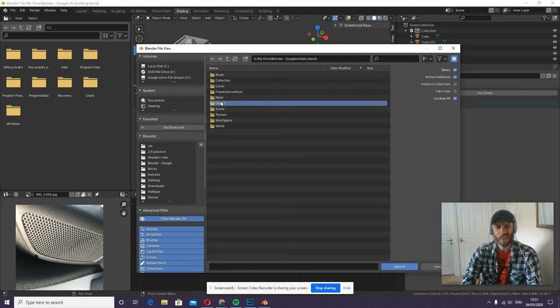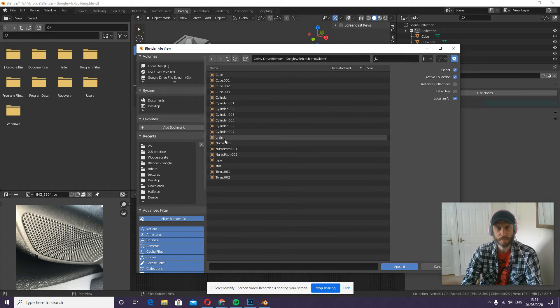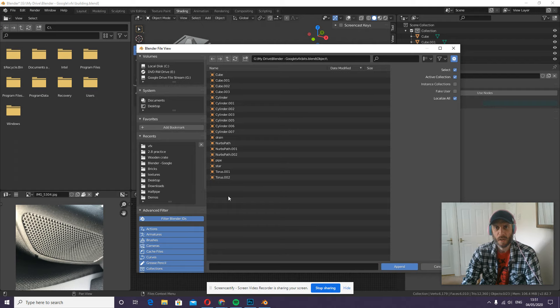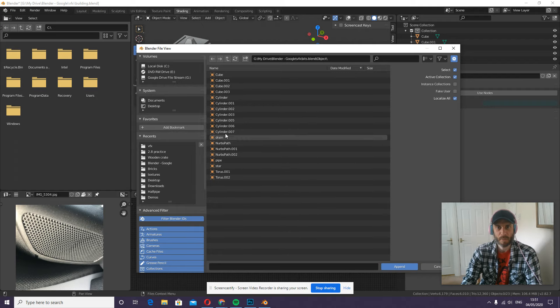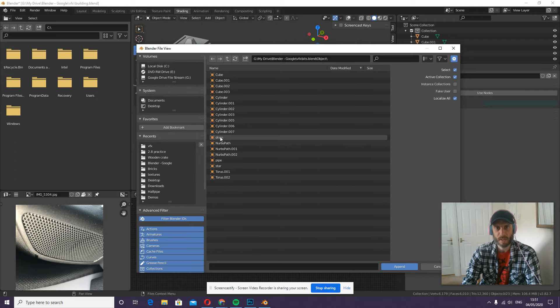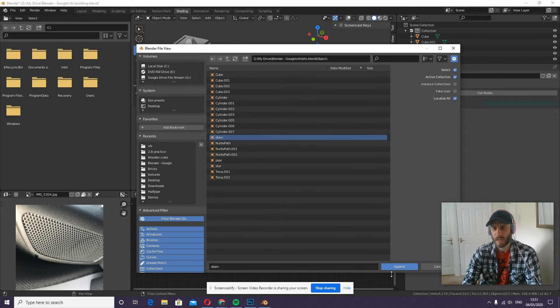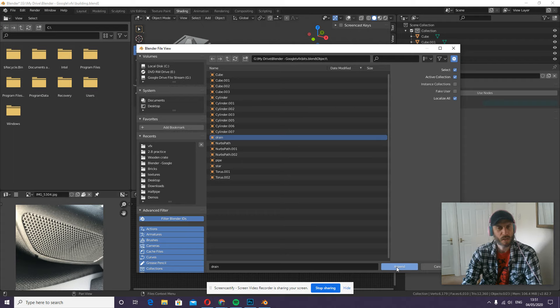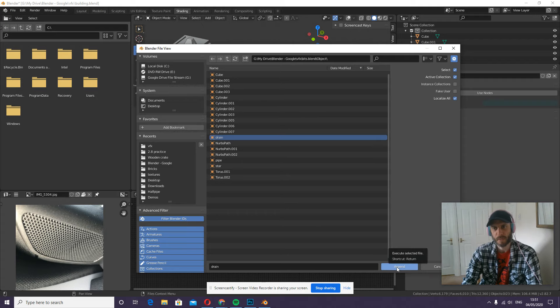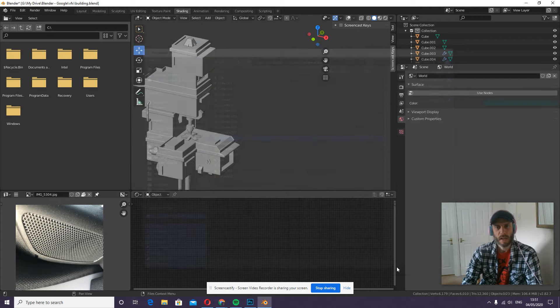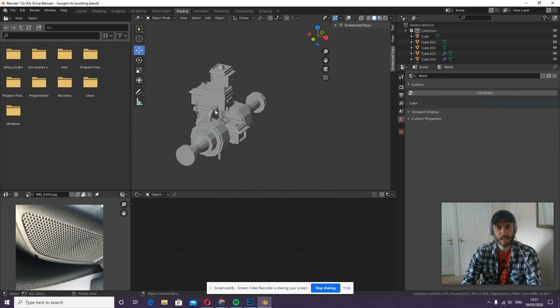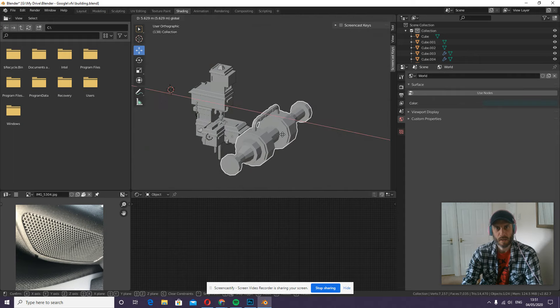I think we want to go into the object folder, and there's all the bits and pieces. Some of them I named, some of them I haven't, so it's handy to name these objects. So the drain was that one I made with the mirror modifier, I think. So I just select it, click append, and there it is.